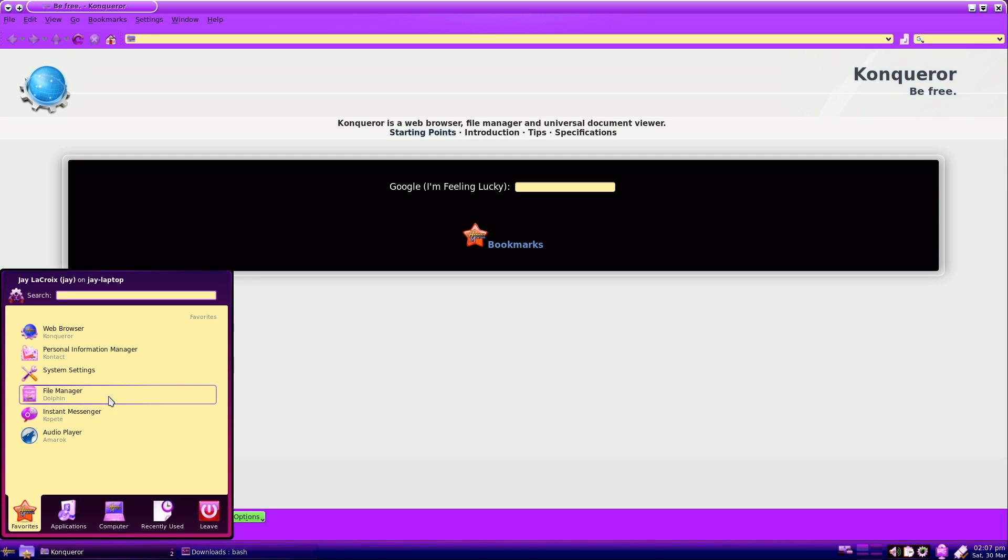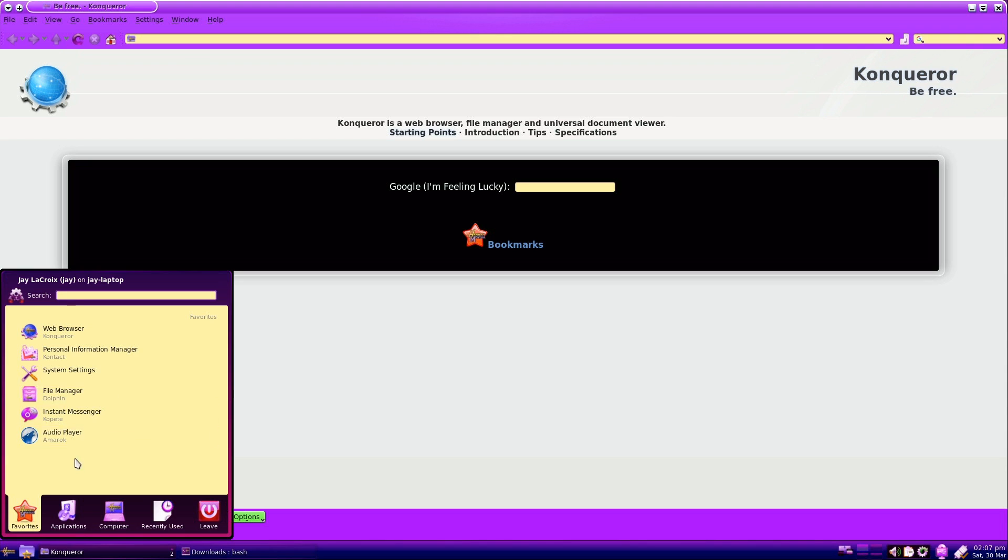We also have the Dolphin file manager available as well. For those of you that have a great collection of legally obtained MP3 files, and you want to browse them the old fashioned way, you can actually do that with a classic old fashioned file manager, in this case Dolphin, which is one of the best.